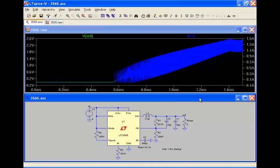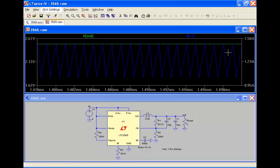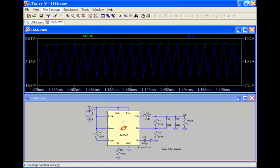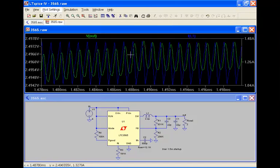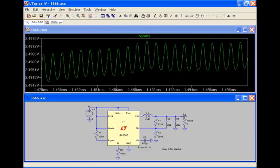Once we have some data displayed in the waveform viewer, we can now zoom into an area of interest. Let's take a look at the top right corner. As you can see, here's a side-by-side comparison of the output voltage ripple along with the inductor current ripple.